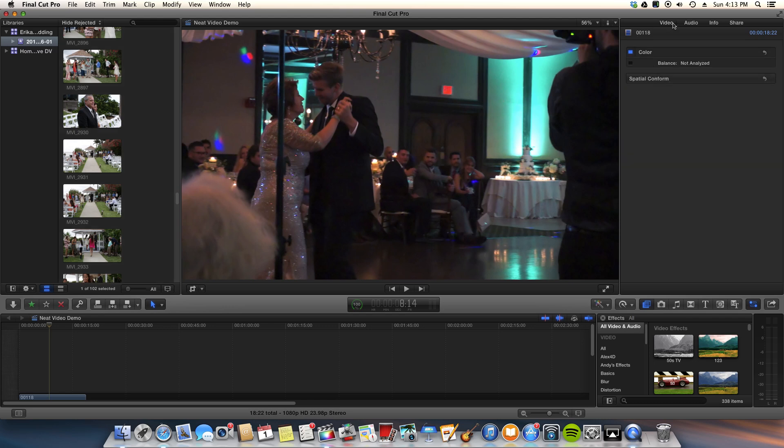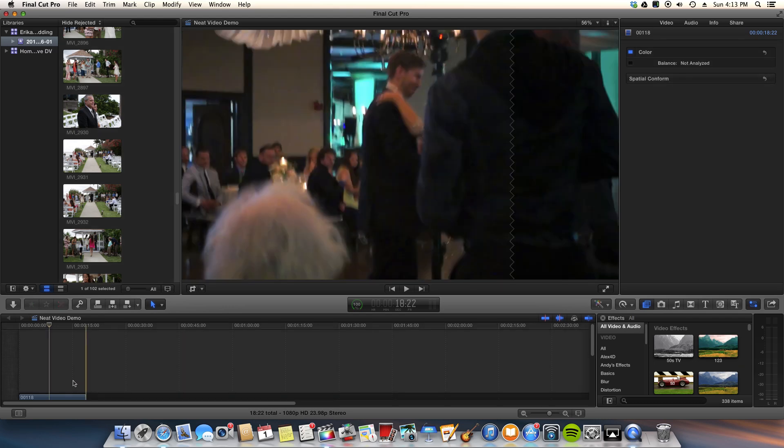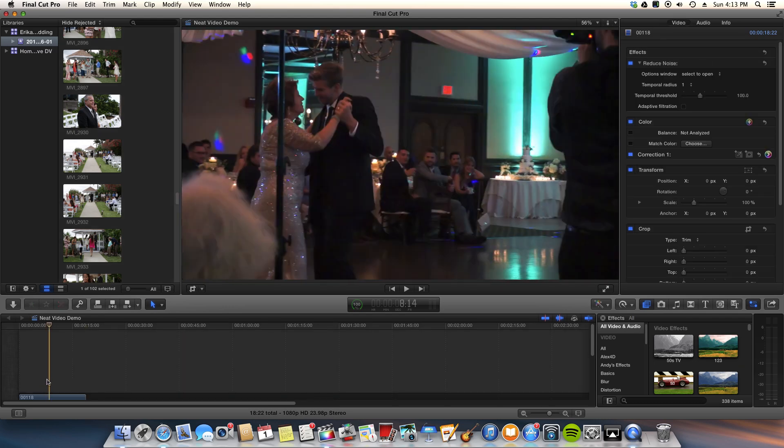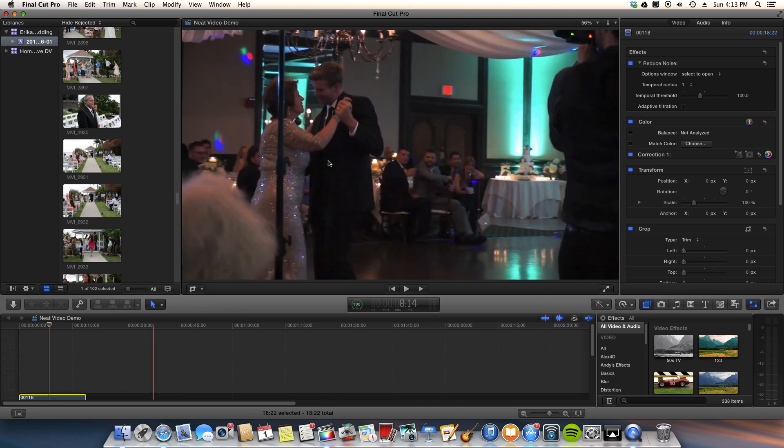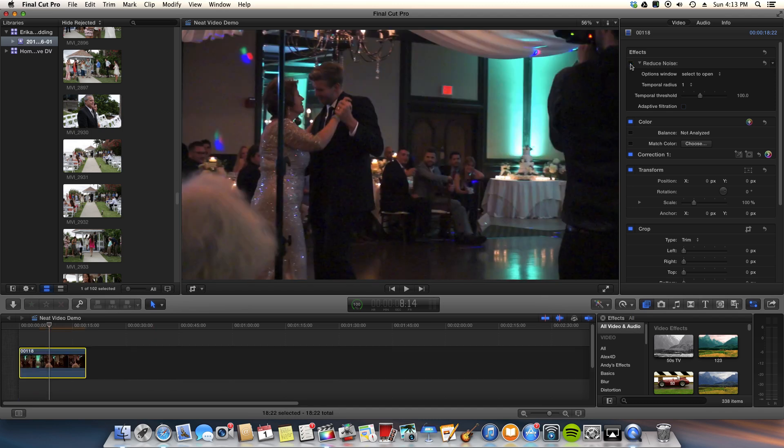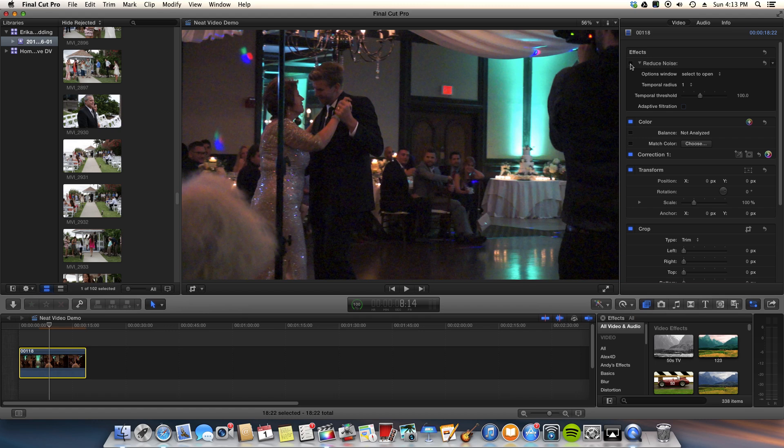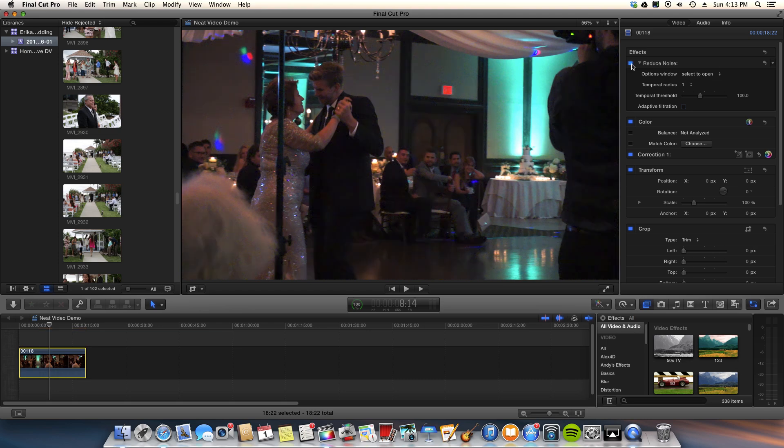And if we go back out to the video adjustments of that particular clip. Noise reduction is off. Now it's back on. It's off. It's back on.